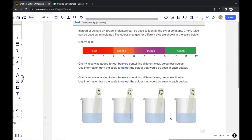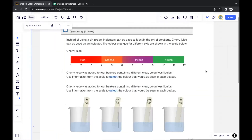Moving on: instead of a pH probe, indicators can be used to identify the pH of solutions. Cherry juice can be used as an indicator, with color changes for different pH ranges shown on a scale: red for pH 1–4, orange for 4–6, purple for 6–9, and green for 9–12.